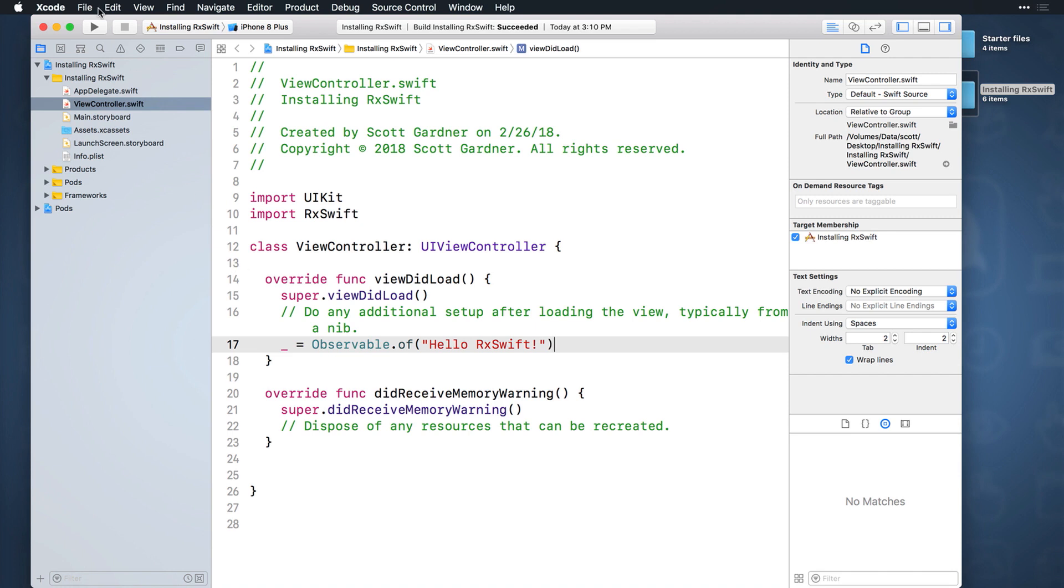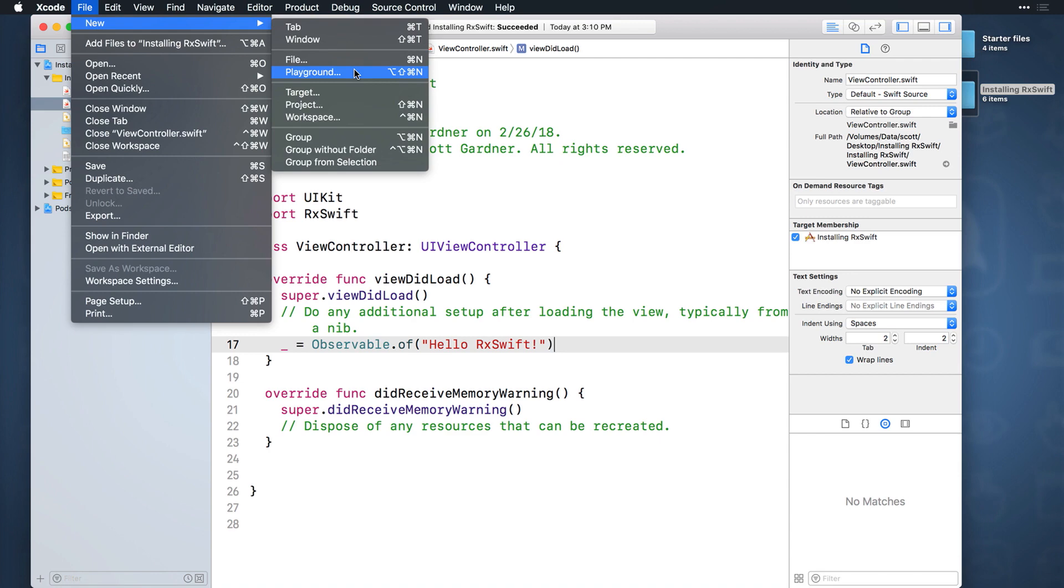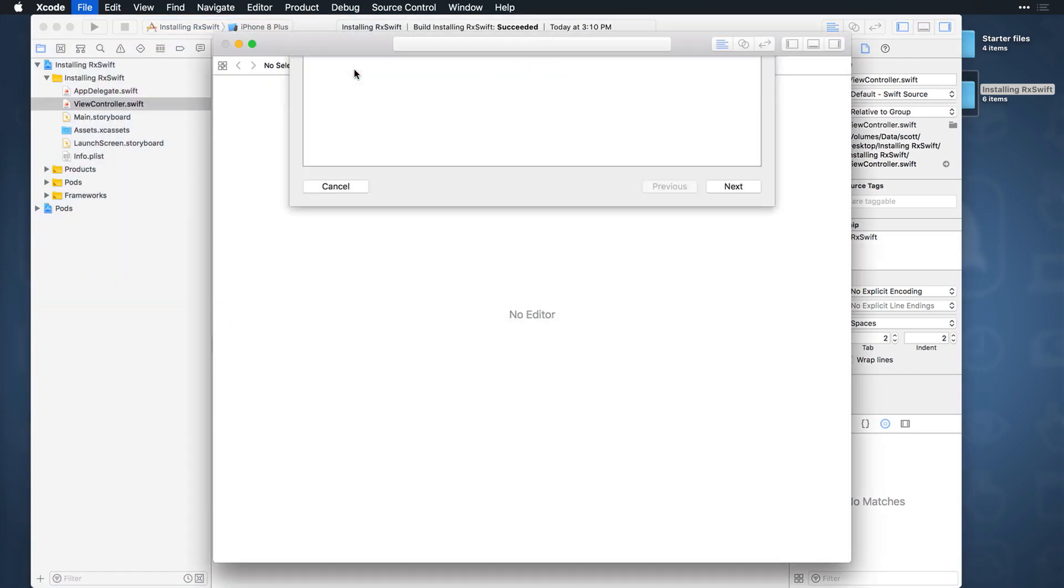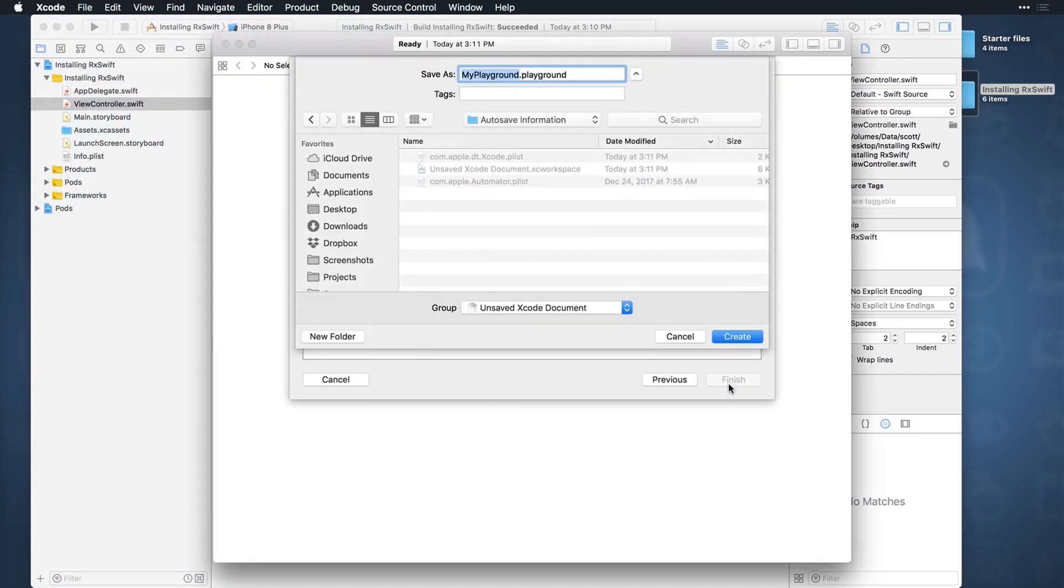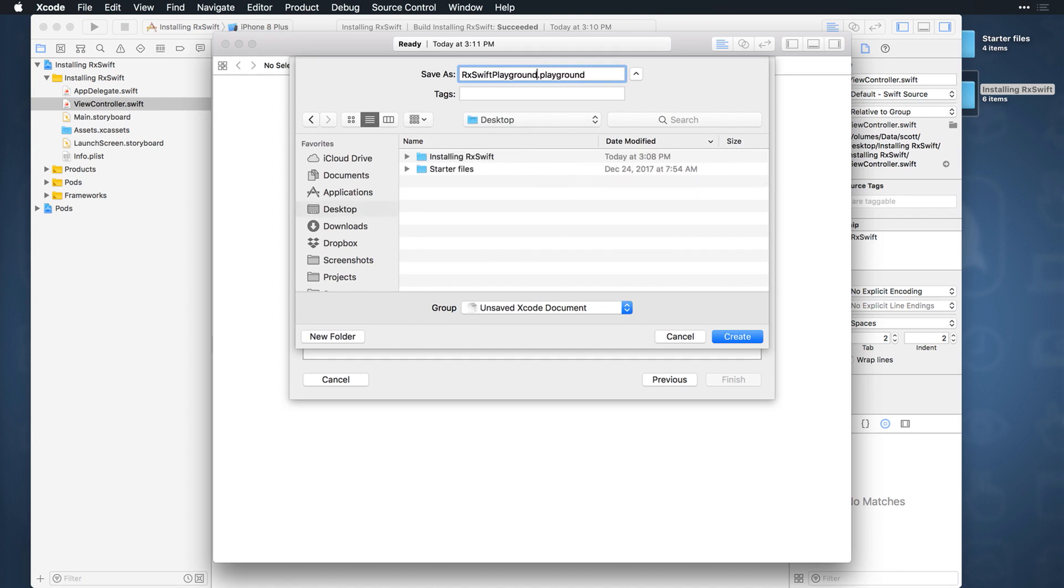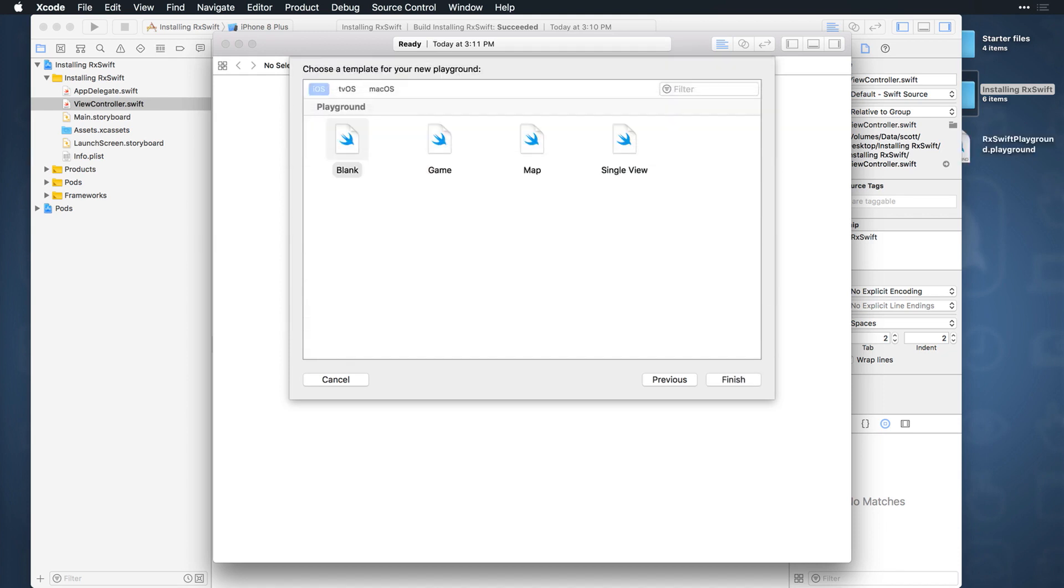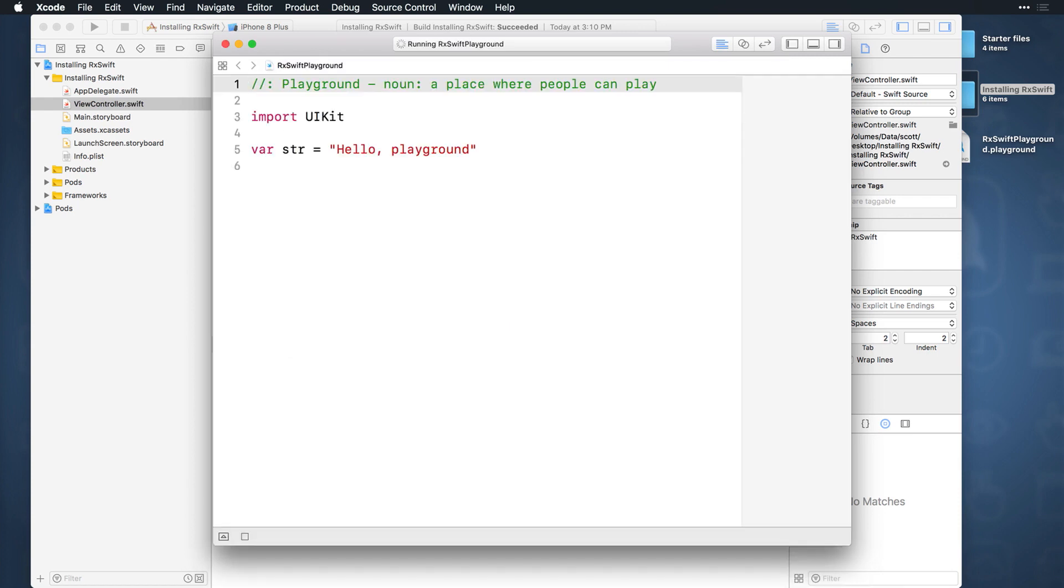Select File New Playground from the menu, choose the blank template, hit Next, and I'll name mine RxSwift Playground and save it to the desktop. You can now close the playground.